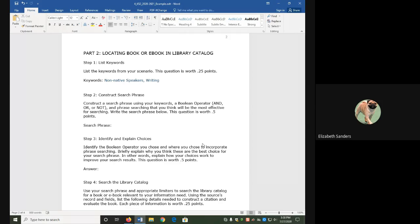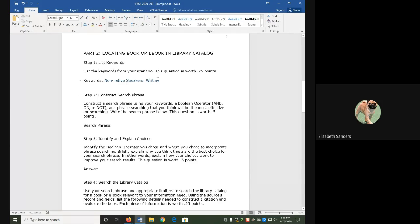First, we have to list our keywords. These are the important words that we are going to use in order to find sources relevant to us. Mine are non-native speakers and writing.